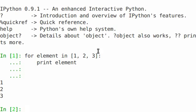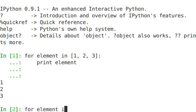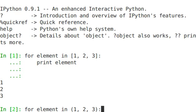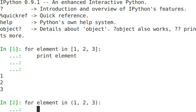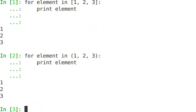This works for a bunch of different types. For element in double one, two, three, print element. Same thing, but not just for list-like things.